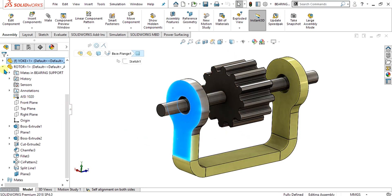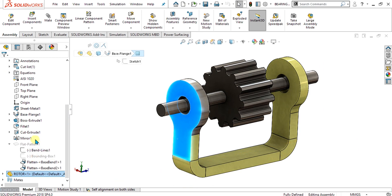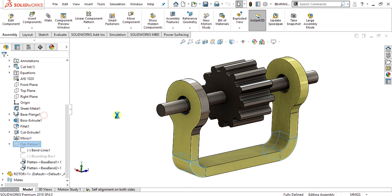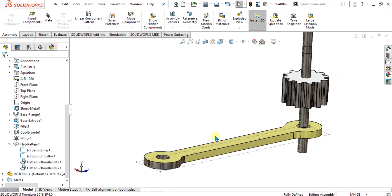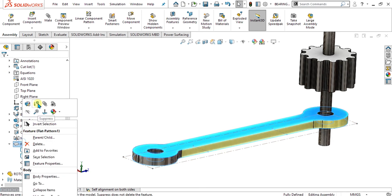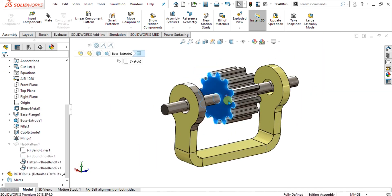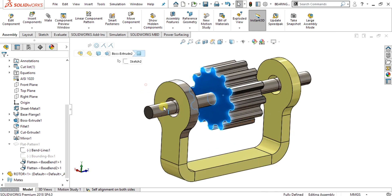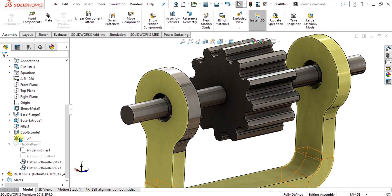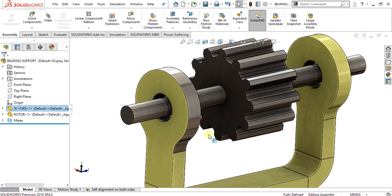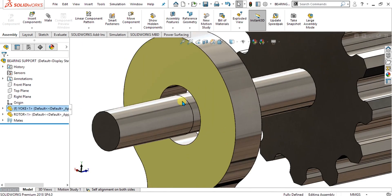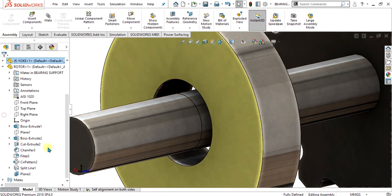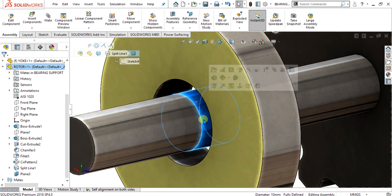Let me show you that we have used the sheet metal command for this base. You can see that it can be flattened too. This is the rotor made with the solid shapes like boss extrude and simple chamfer and pattern command. We have used a split line command like this to make these faces.